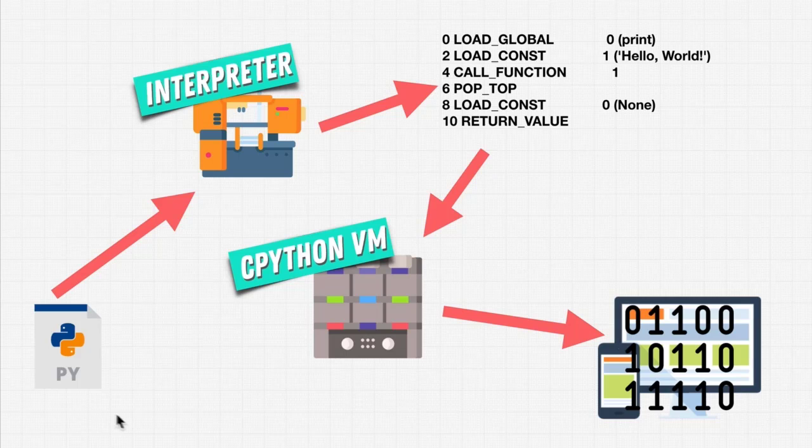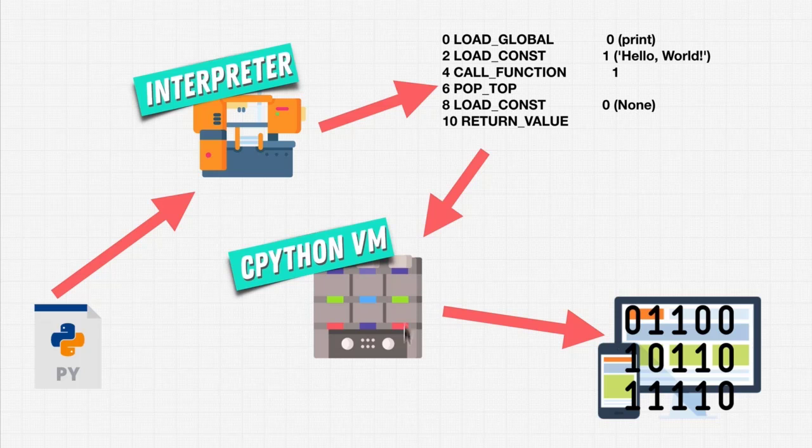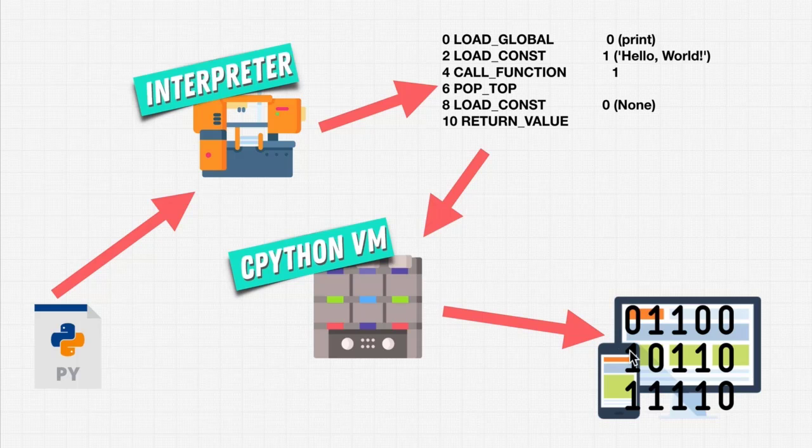We're writing Python. It gets interpreted line by line, and formed into what we call bytecode. And this bytecode gets run on the CPython virtual machine, which runs on our computers, our phones, our laptops.